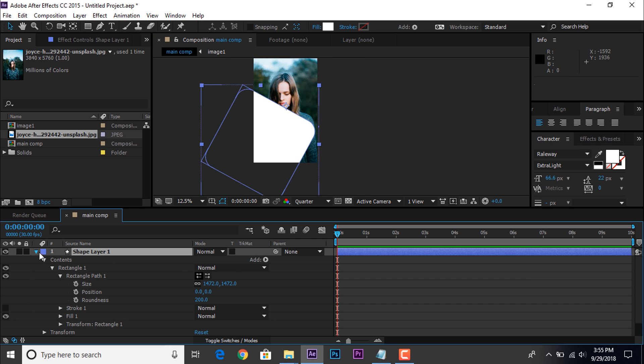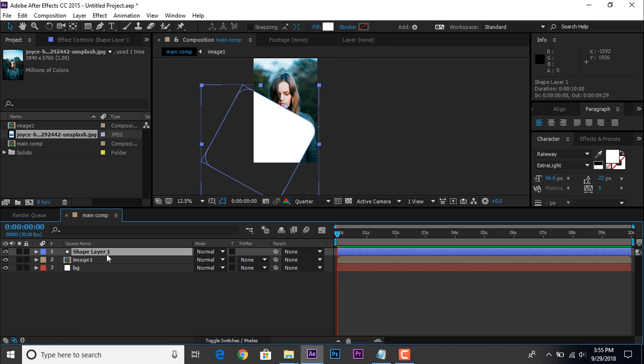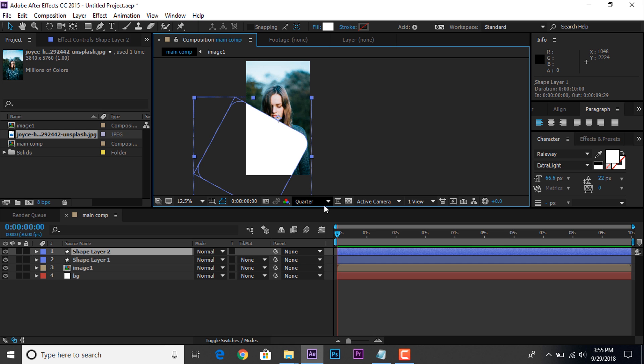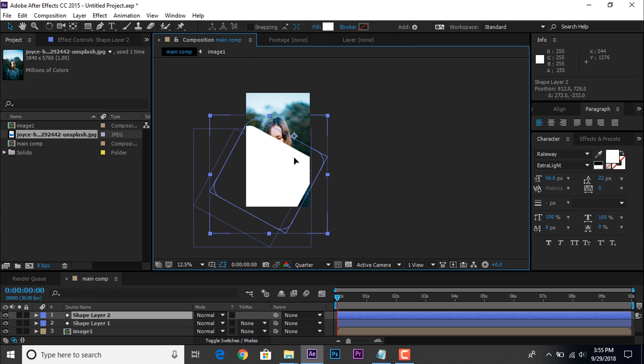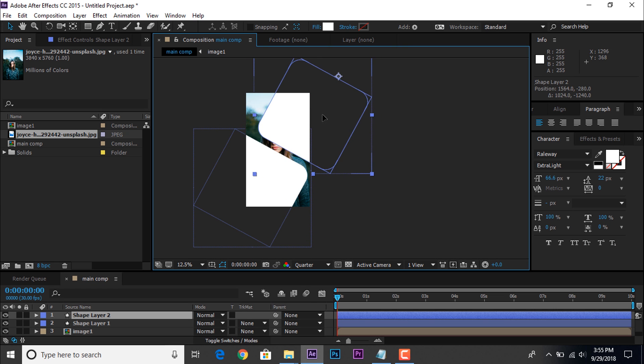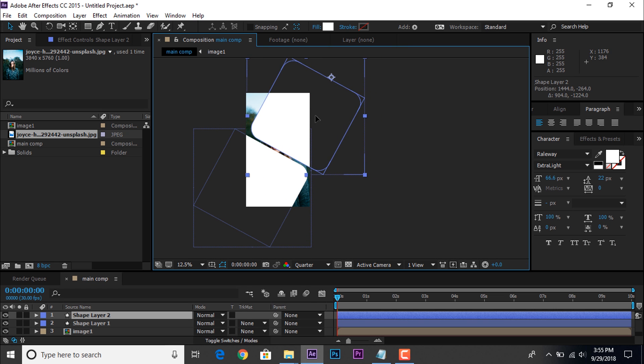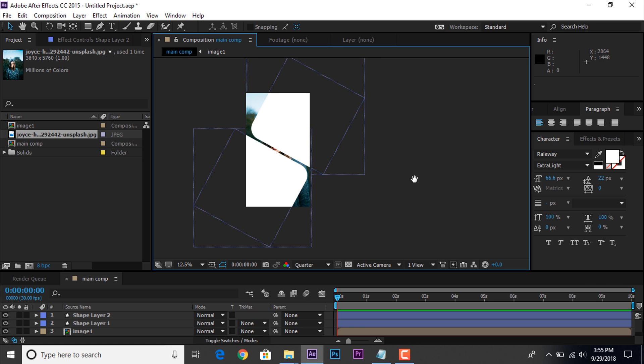Now duplicate this shape layer. And move this shape layer like that. Perfect.